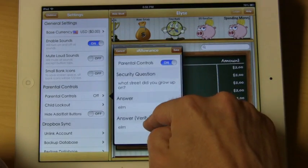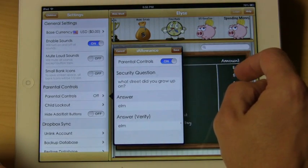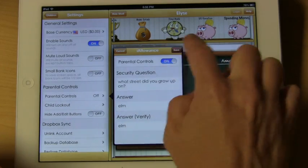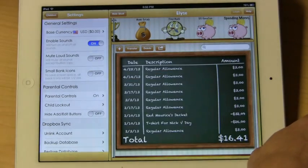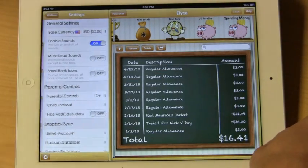Now that we have entered those items, you will see that our red indicator went away, saying that everything looks good. We will go ahead and hit Save, and then back out.